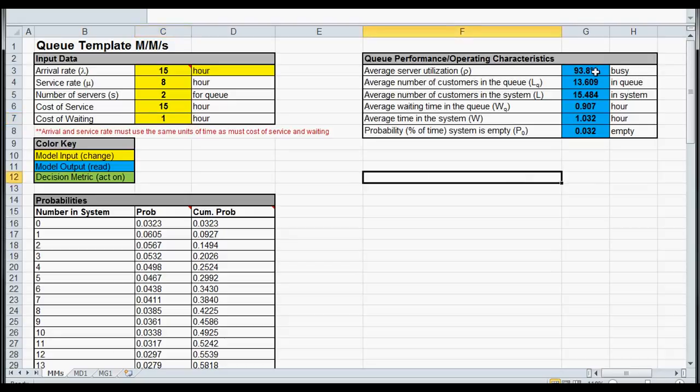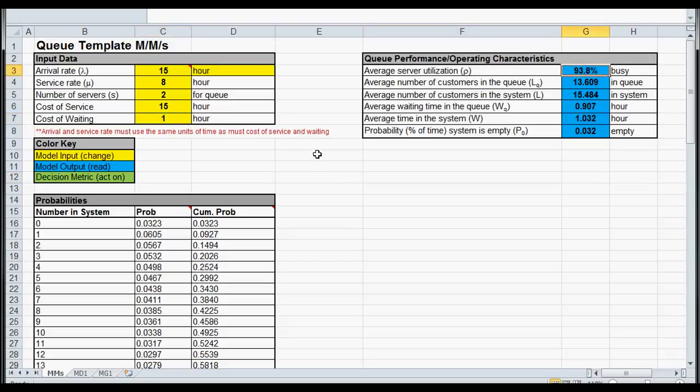Our outputs are in blue. So we have our server utilization, the average number of customers in the queue, the average number of customers in the system, the average waiting time in the queue, the average time in the system, and the probability the system is empty. And we're going to build this up because what we don't see yet is our total service cost, or our expected service cost for this model.